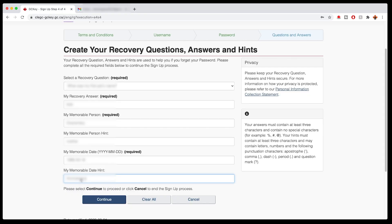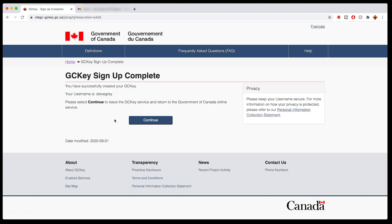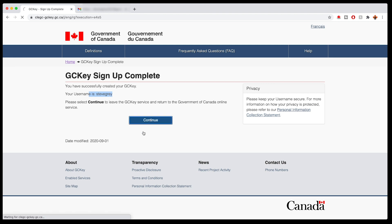All right, once you have yours entered in here, then what you're going to do is click continue. And GC Key signup has now been successfully created. Yay. I've got my username here, which I've remembered. And of course you guys made copies of everything you entered. So then I hit continue.